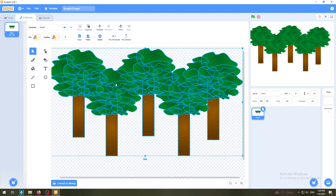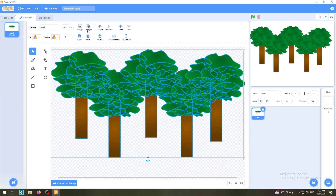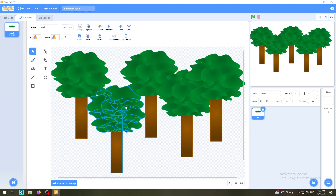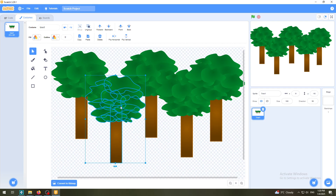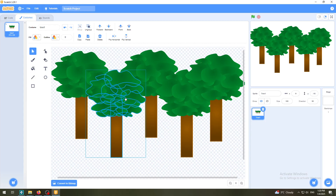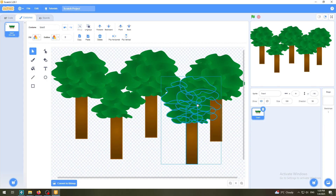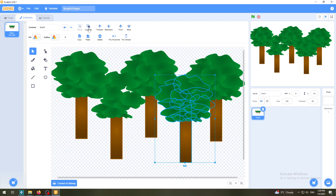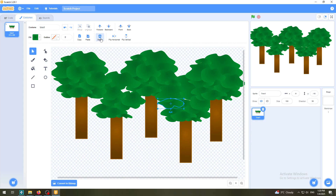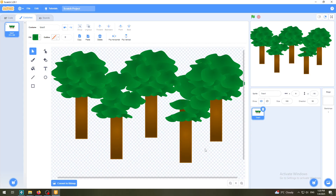So we now have one big group - click Ungroup and now they're all individual trees again. If I want to change one tree, say delete some leaves, I ungroup it, delete parts of it so it looks different, then ungroup another one, delete parts of it, and so on. You can see how easy it is to make changes and make your game and illustration unique.